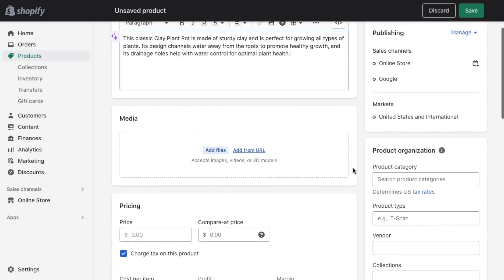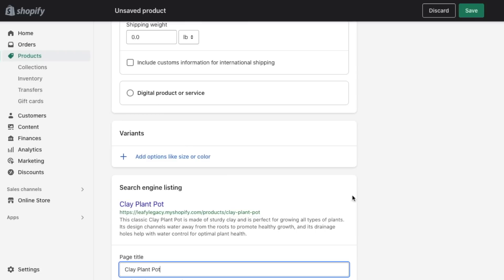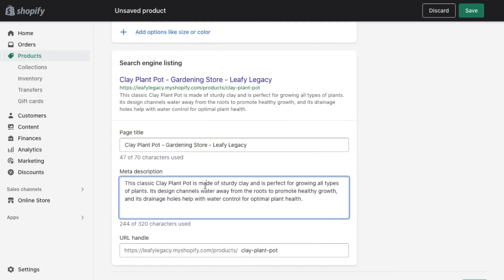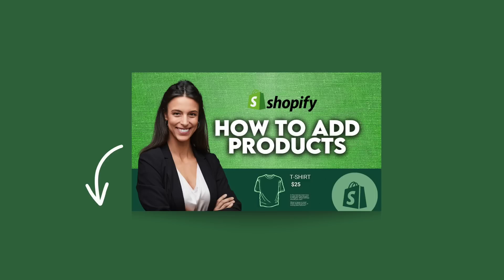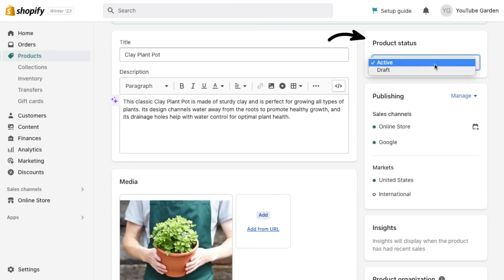Maybe just give it a test if you need some ideas. Then add images, pricing, and your search engine listing information. I made a whole video on how to add products to Shopify, so go ahead and check that out to make sure you've covered everything you need to cover. And once you're done, have a look that your product statuses are all set to active.